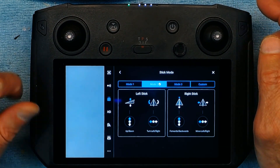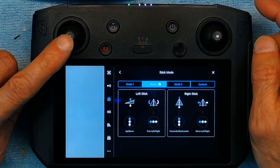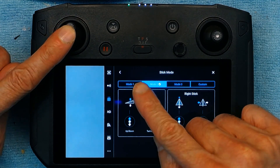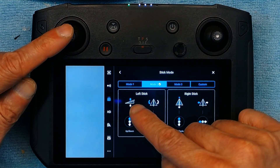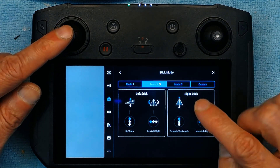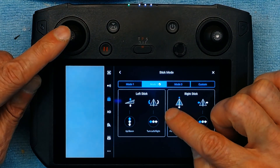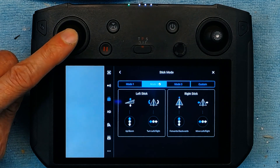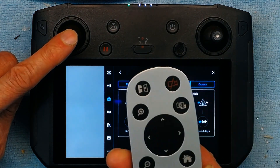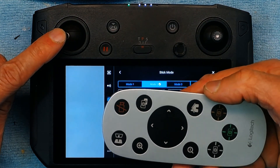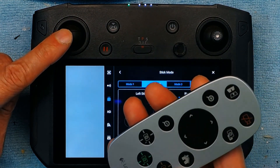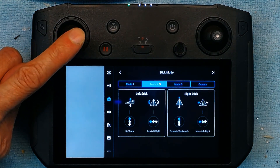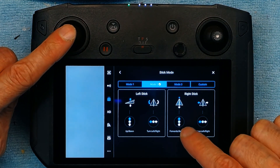What Mode 2 means is that this left stick — if you push it up the aircraft will go up, if you push it down the aircraft will go down. If you push this stick sideways the aircraft will spin. Let's say this is the aircraft — it will spin this way or this way if you go this way or this way.